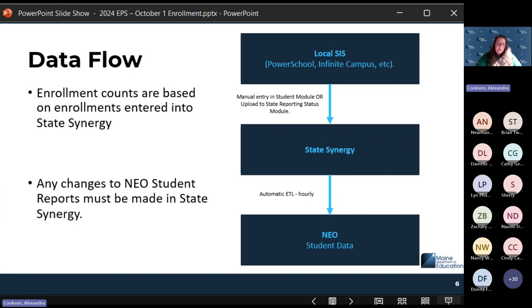Once the data has been entered into State Synergy, you will see it reflected in the NEO reports in student data.